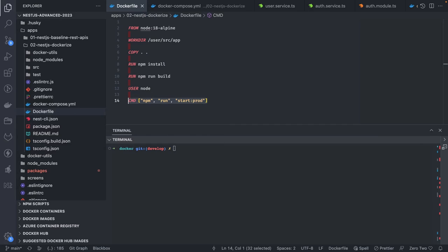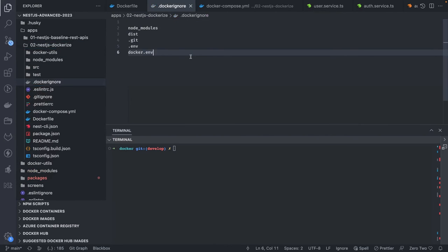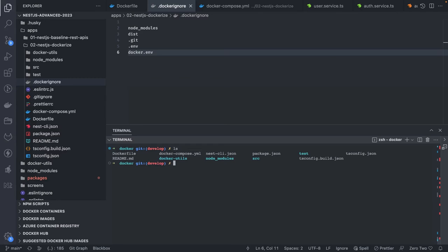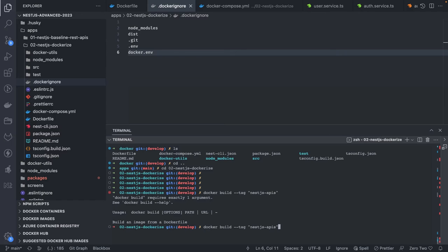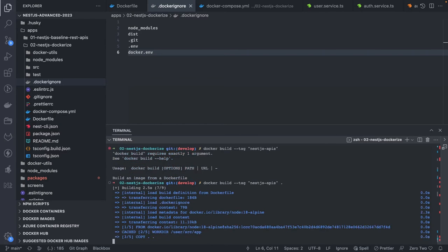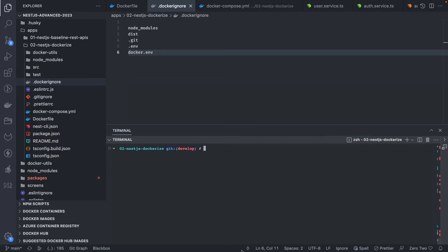We can also have a .dockerignore file to ignore certain files from being placed on the container. To build the image, if you're inside the project directory you can simply run: docker build -t nestjs-apis . — this builds the Dockerfile in the current working directory, creates the build with the tag 'nestjs-apis'. From the Dockerfile you create a Docker image, and then you can run it to create the container. In most applications I use Docker Compose because I need to spin up multiple containers.